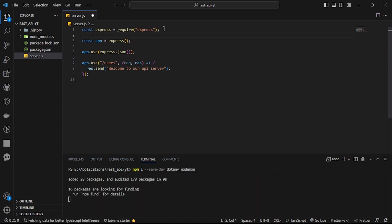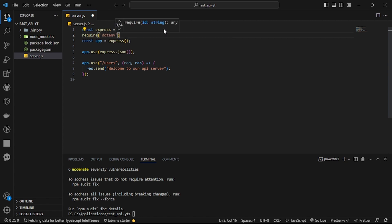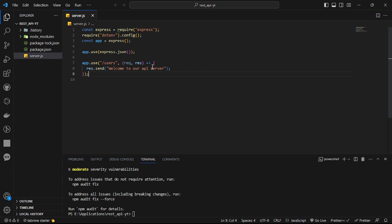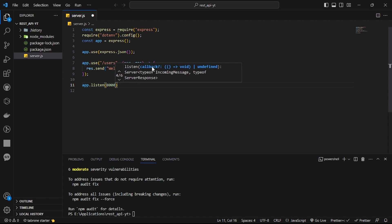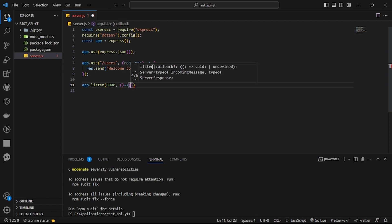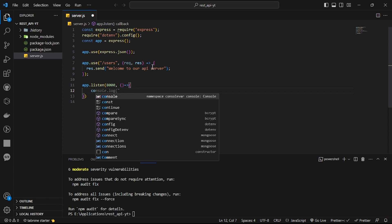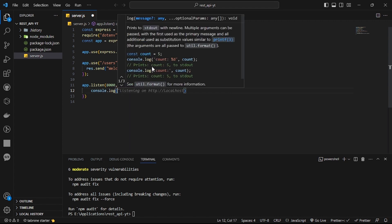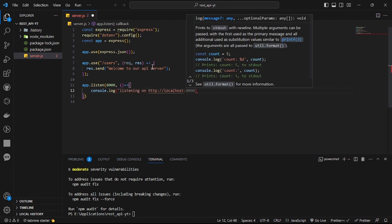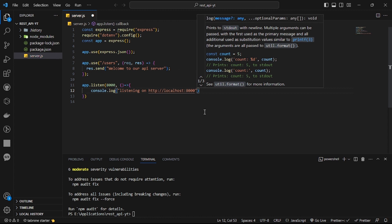In order to use dotenv, we need to add 'require("dotenv").config()' at the top of our server file. Then let's add a basic test endpoint and set up 'app.listen(8000)' with a console.log that prints 'Listening at http://localhost:8000' so we can confirm the server is running.